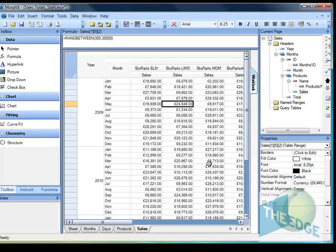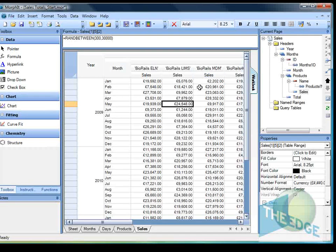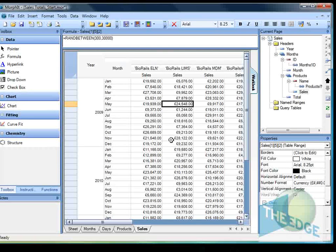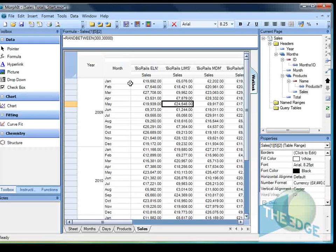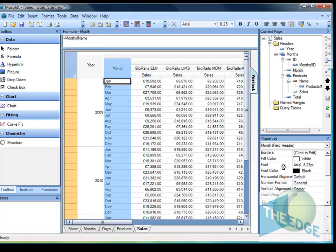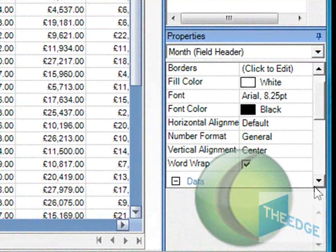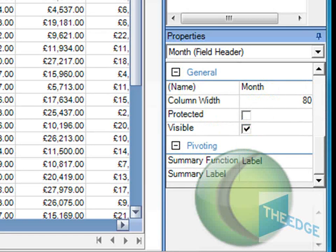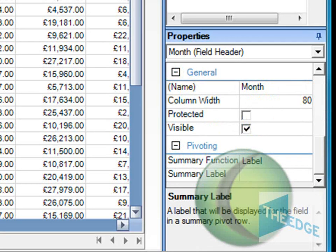Next thing I'd like to do is actually see what's the total sales for each one of the products. Now to do this I'm going to add a summary field to the table. So let's go through here, first of all we're going to select month, we're going to run down the bottom here and we're going to add a label saying total.